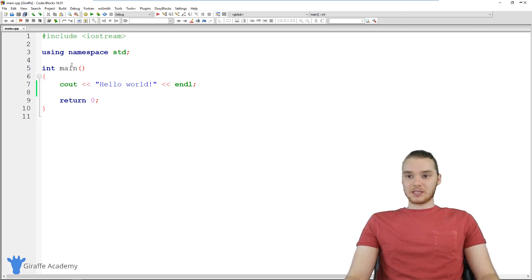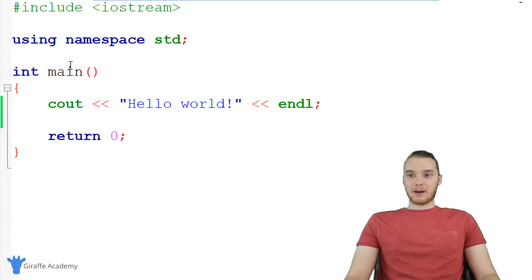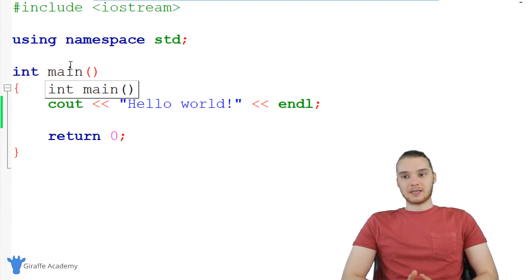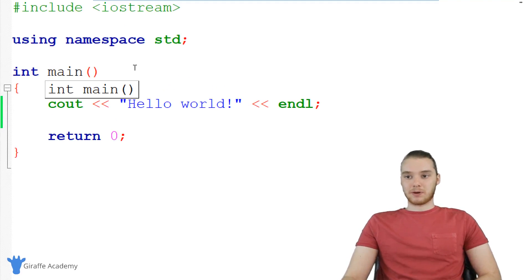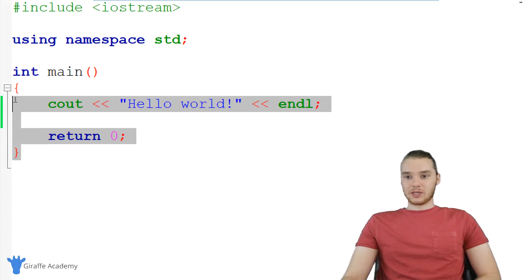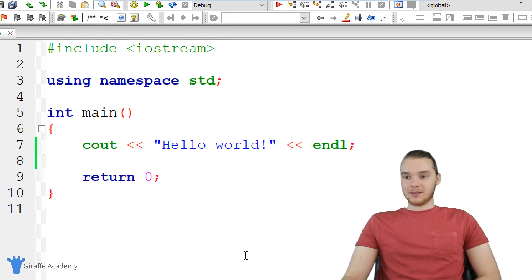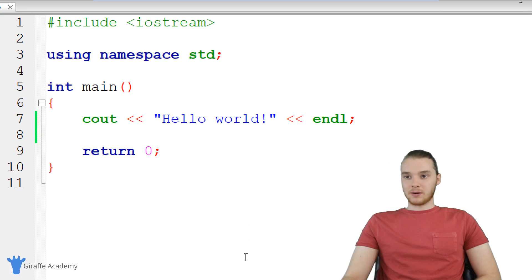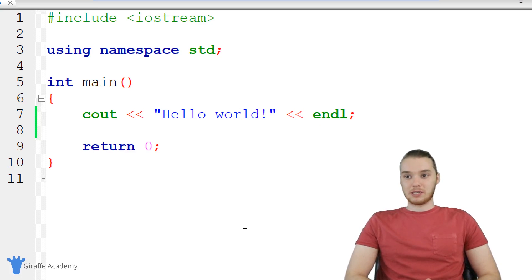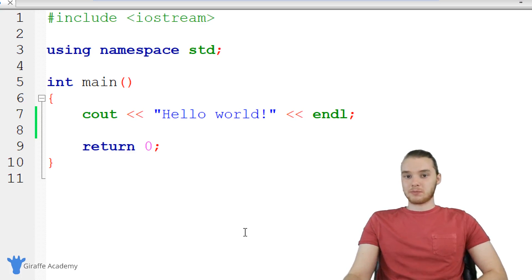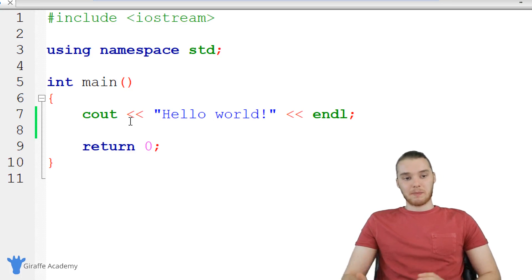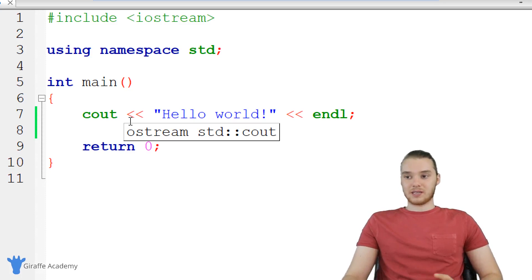Down here I just have this basic program. And when I first created my C++ project in the last tutorial, we sort of got this basic program — this was kind of given to us. This is essentially just a very simple C++ program. So I'm going to walk you guys through what we have here, we're going to talk about a couple different things, and then we'll start writing some code.